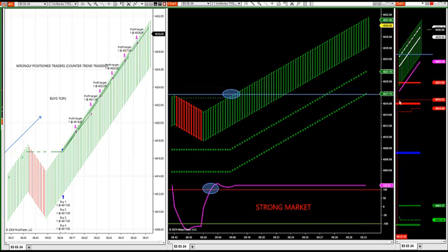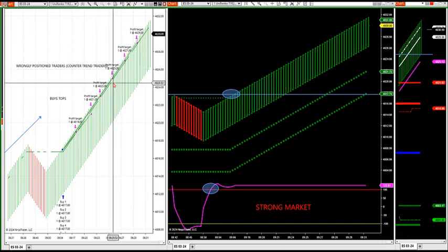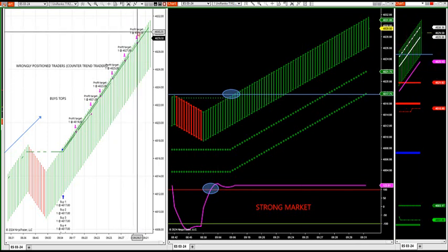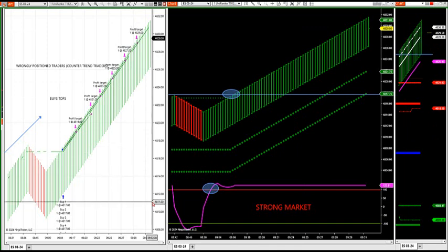It broke out a high value area. The market has to find value. So it's trying to work its way up on my market profile target. I told you guys earlier it's trying to work its way up to that target.